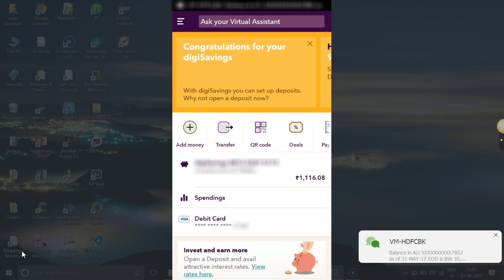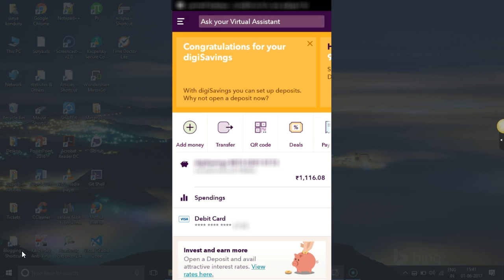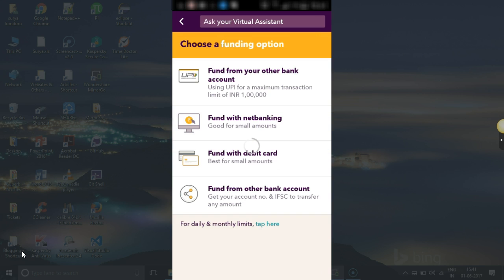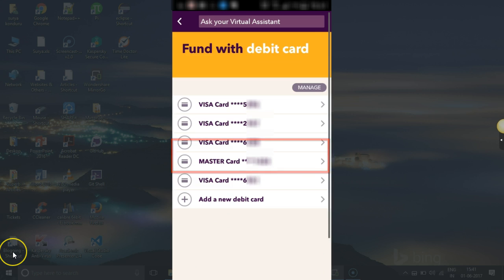Hi all, today we'll see how to add money to your DGBank account through a debit card. Just click on 'Add Money' in your main menu - the first option. You have various options: from other bank account, UPI, net banking, or debit card. I'll go with debit card. I have some cards saved here.